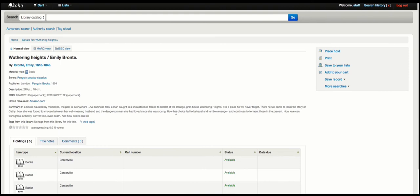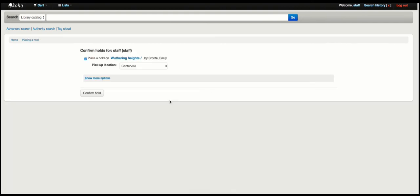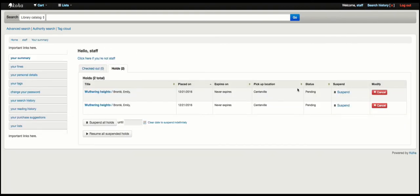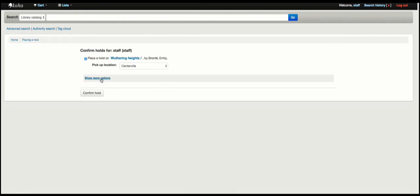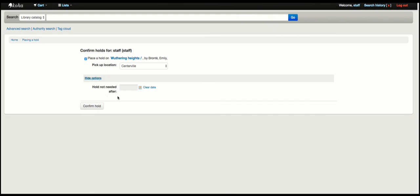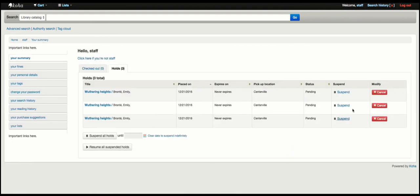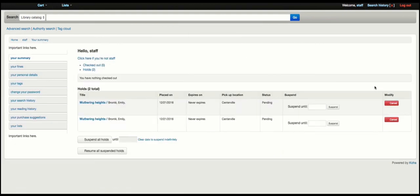So if I go ahead and choose to place a hold again it looks pretty much the same, and I can do that one more time. This time I will show you there is no option to choose an item-level hold. I'll go ahead and do that, and now I'm going to cancel these three holds.